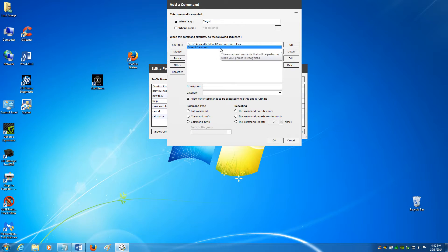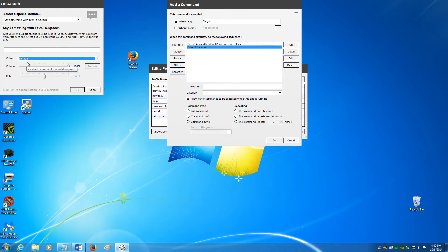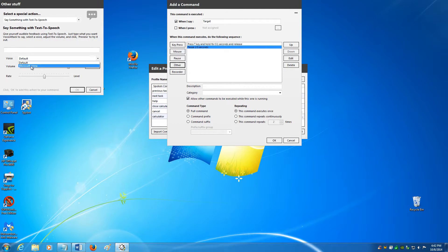Now I want Microsoft Anna, who's going to be our default voice, to respond back acknowledging the command. So hit 'other.' You'll see Microsoft Anna here, but the first time you use it you'll see 'default' — you only have to do this once. Click the down arrow and click Microsoft Anna. Her voice will be heard versus the default voice, which is rather monotone. Microsoft Anna has a little bit more personality.